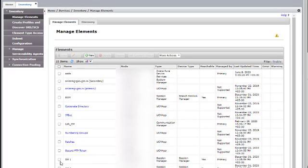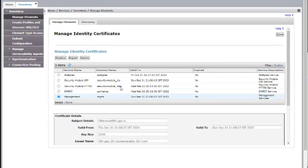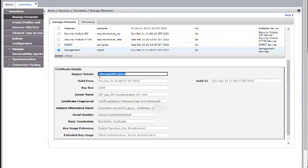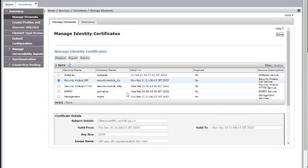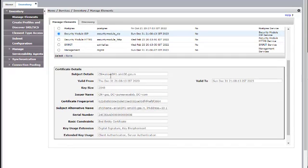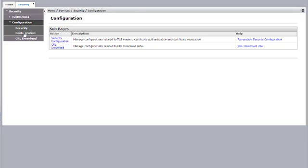Then check for the Session Manager — More Actions, Manage Identity Certificates. Check first for Management: the Subject Detail shows the FQDN of the Session Manager, the Issuer Name shows the Third-Party Root CA, and the Subject Alternative Name shows the FQDN and the IP address used during CSR creation. For Security Module SIP, the Subject Name is ASM1-SM100 and the Subject Alternative Name includes the IP address and the FQDN-SM100. For the CRL, make sure it is reachable; if not, change the CRL setting to None.